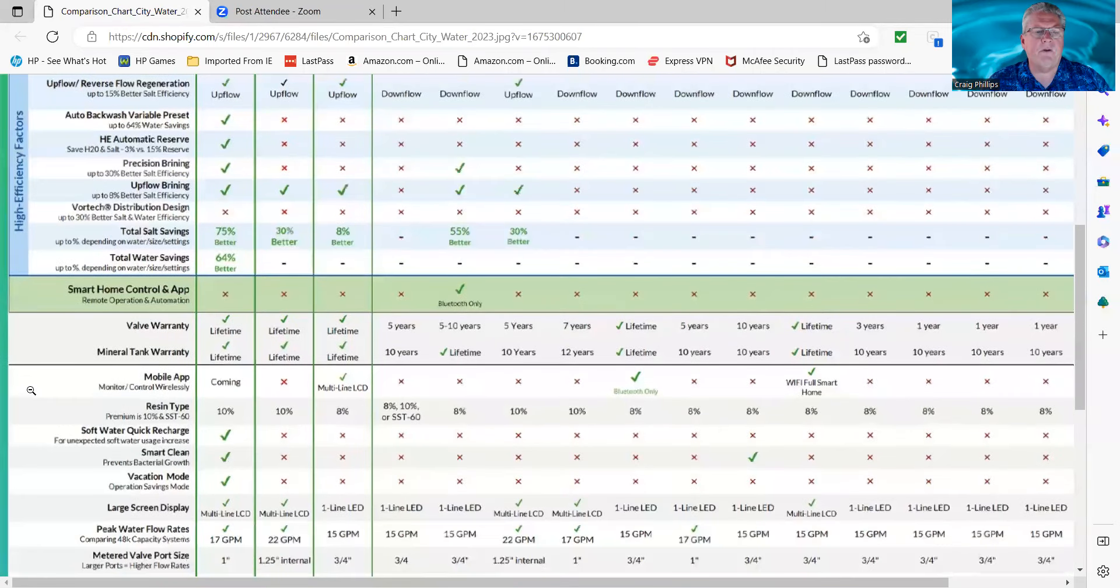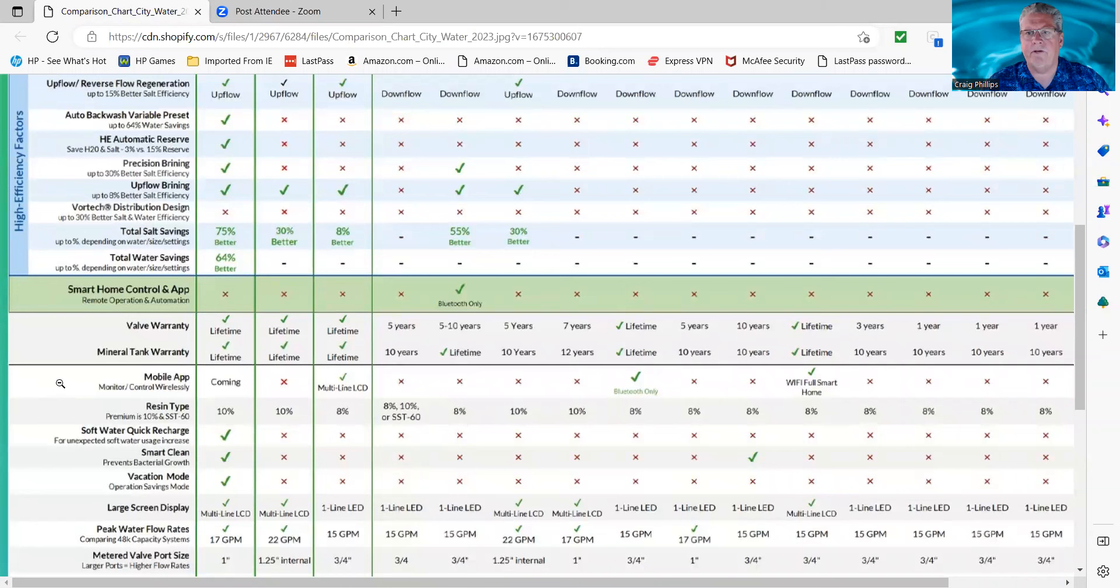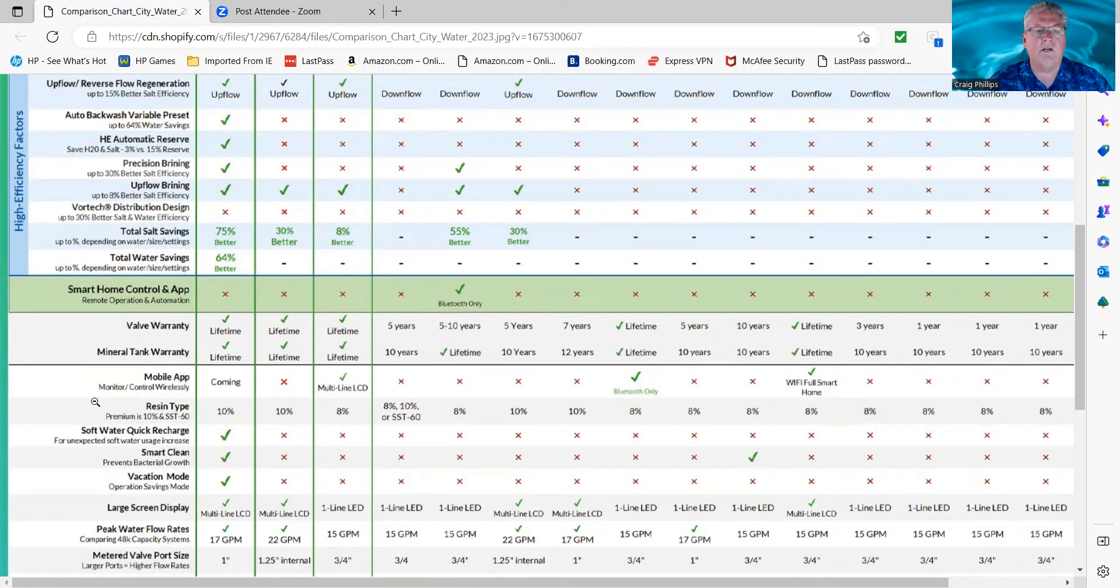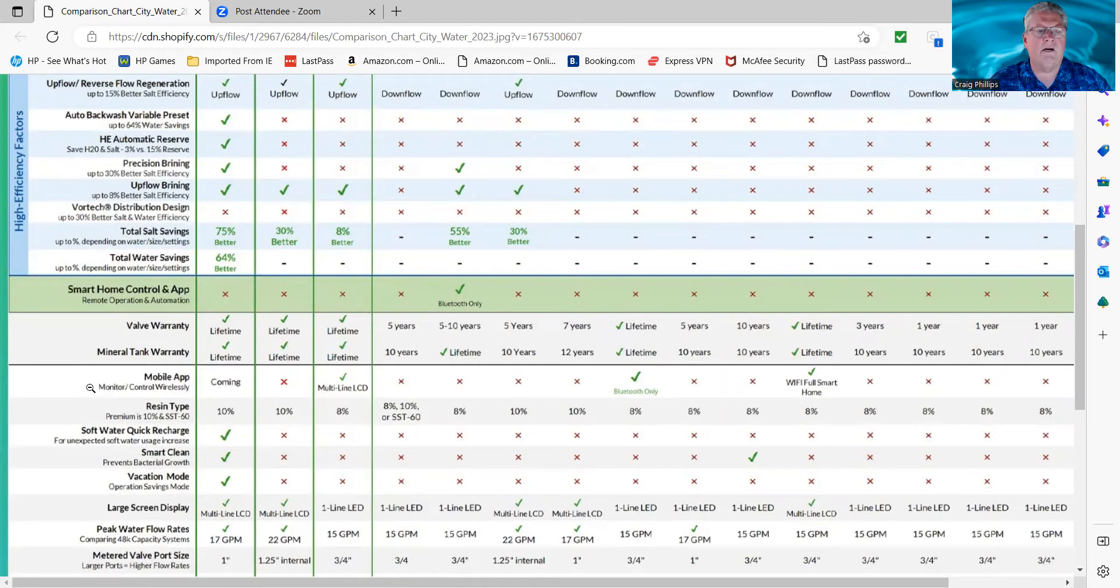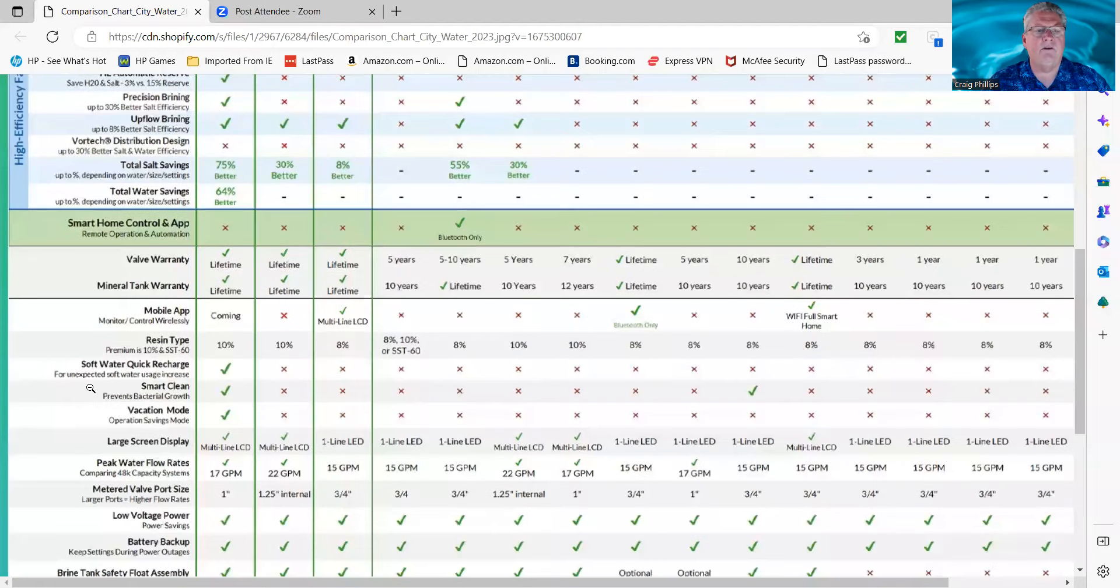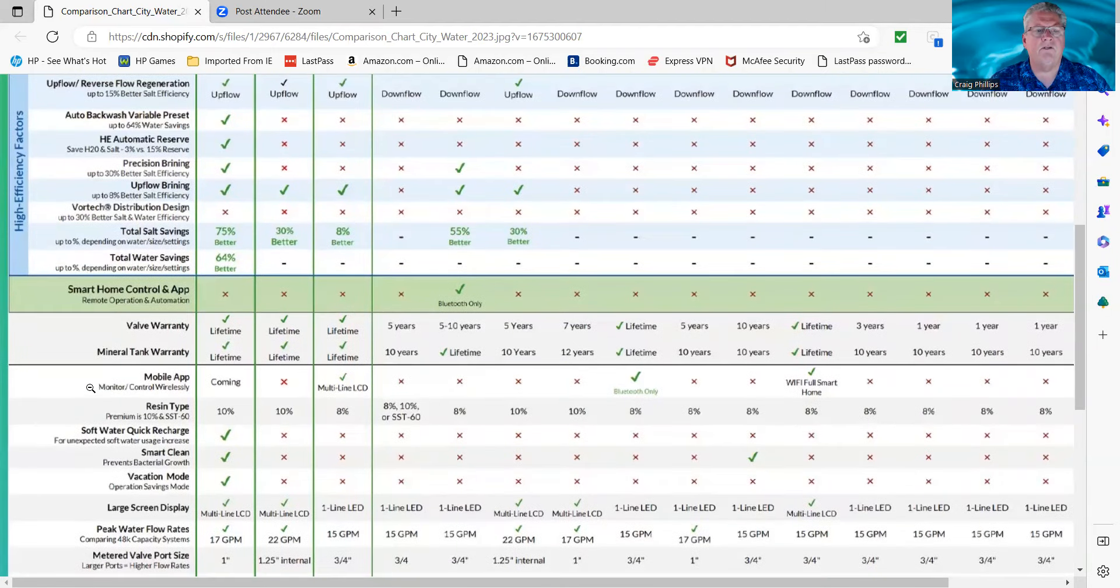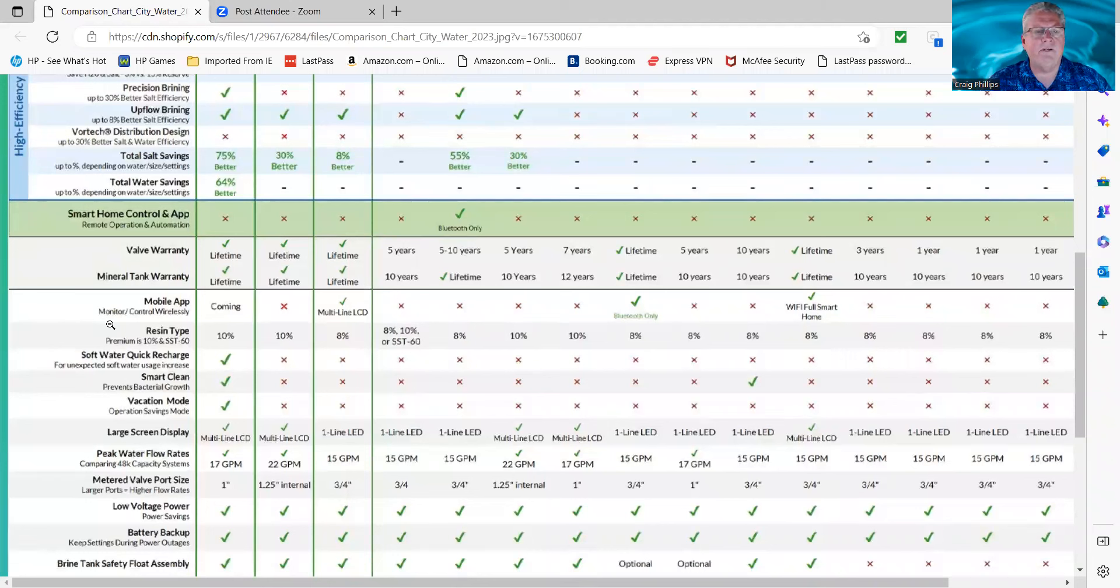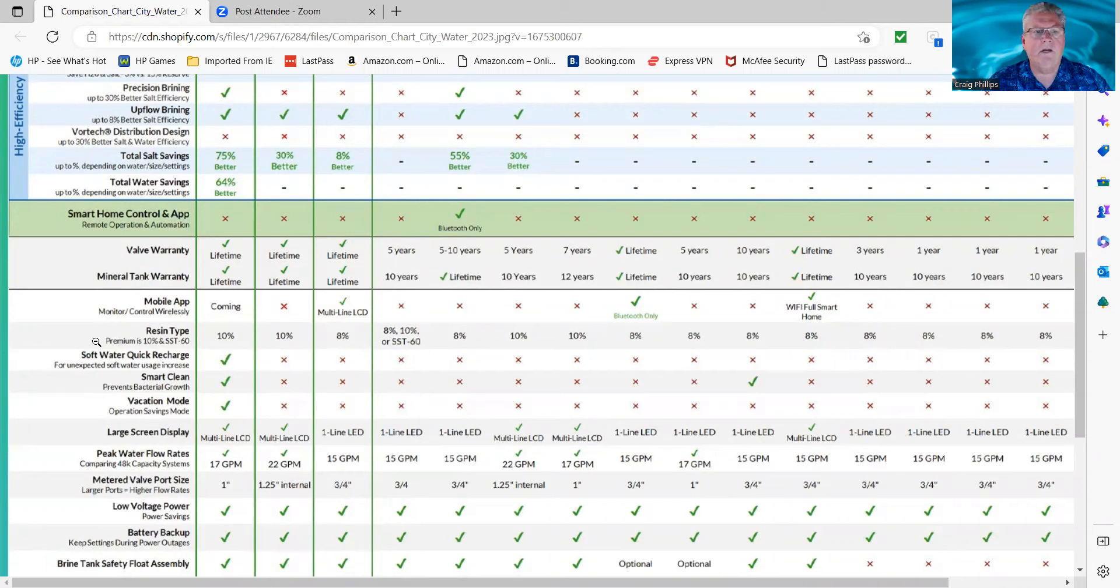Resin types. There's two most important features about a water softener. One is the control valve, because that's the heart of the system. That's the mechanical part of the system. That's the part that's going to help you save water and salt, depending on what kind of features it has, like the high-efficiency features, upflow versus downflow, and so forth. The resin is the other physical part of the system that removes the hardness from the water.